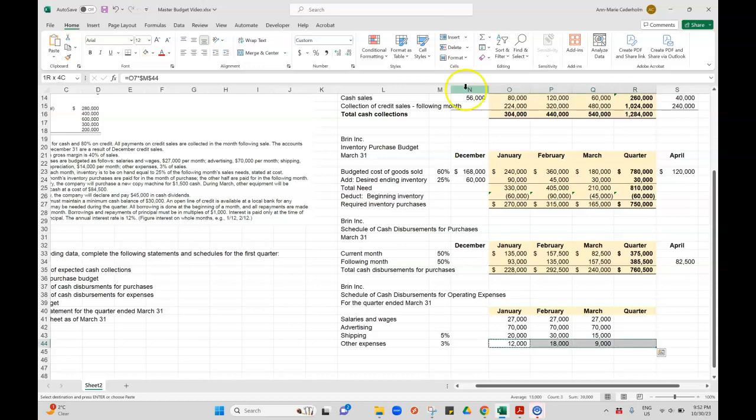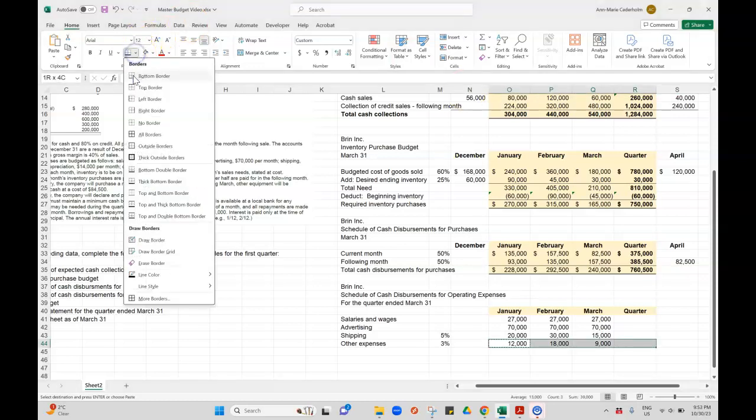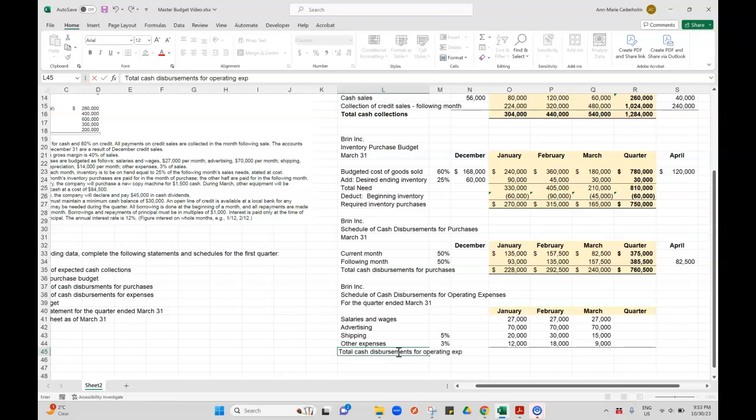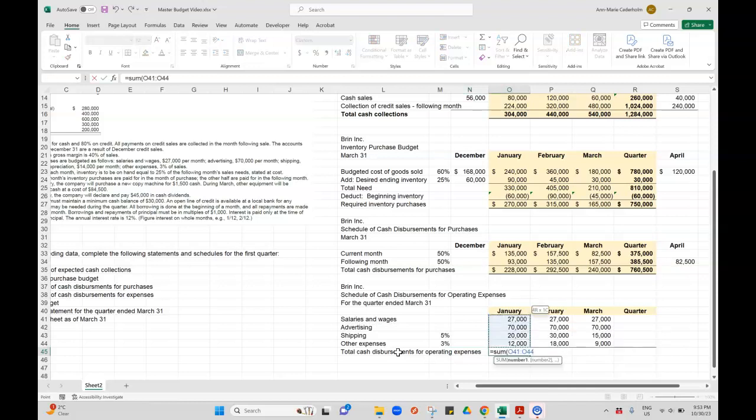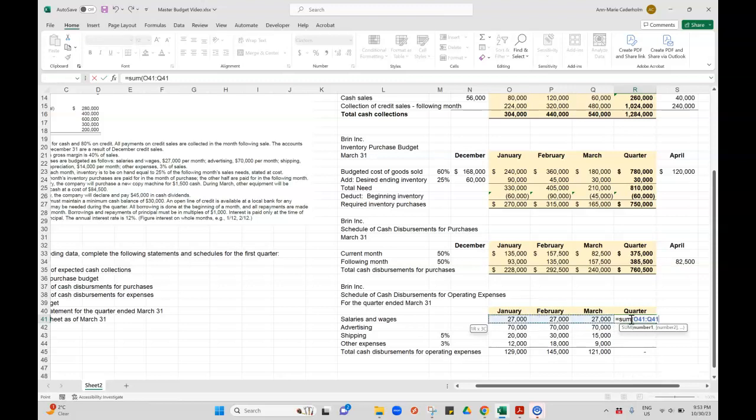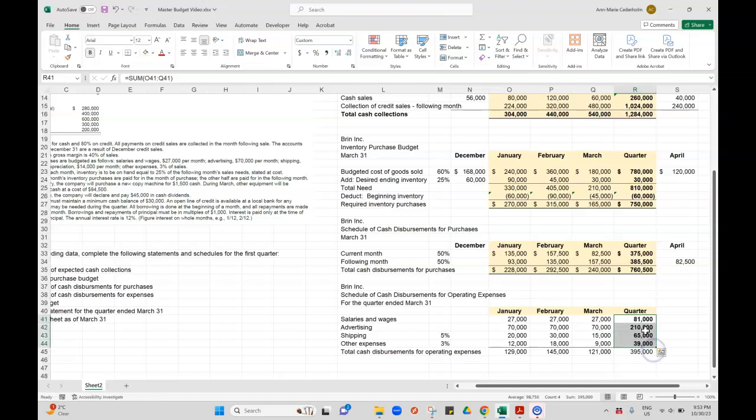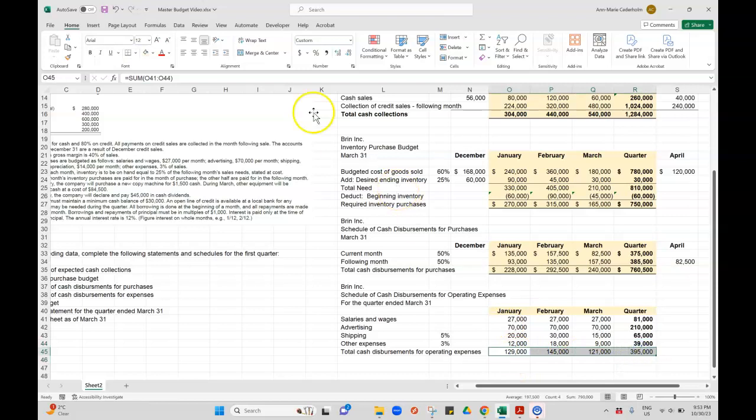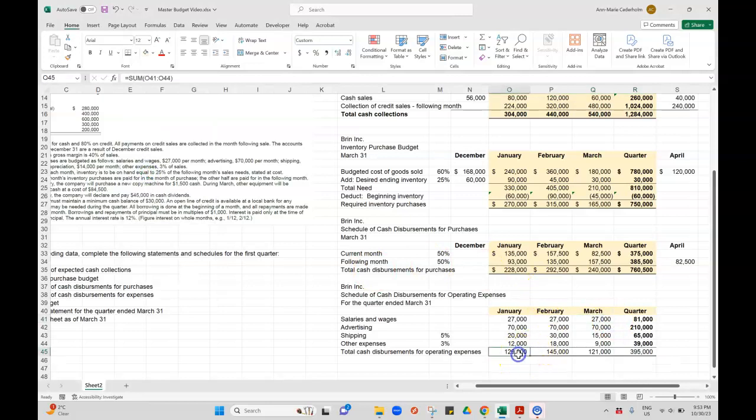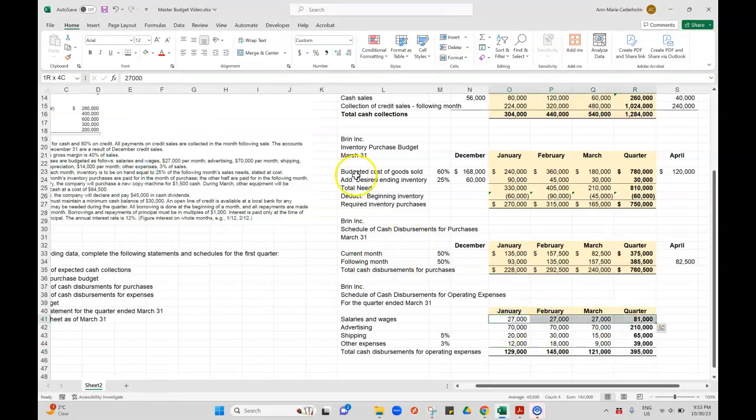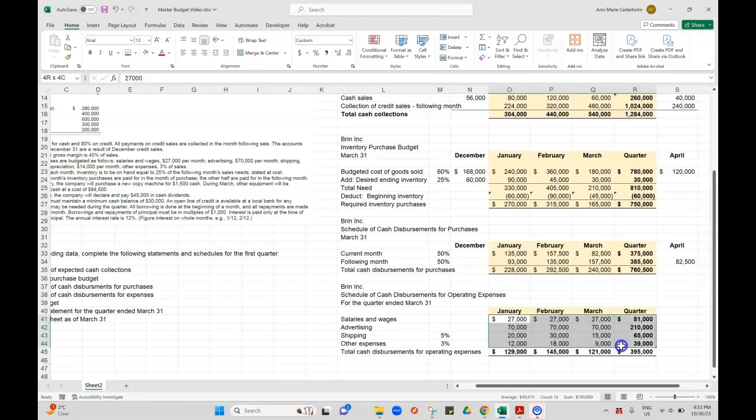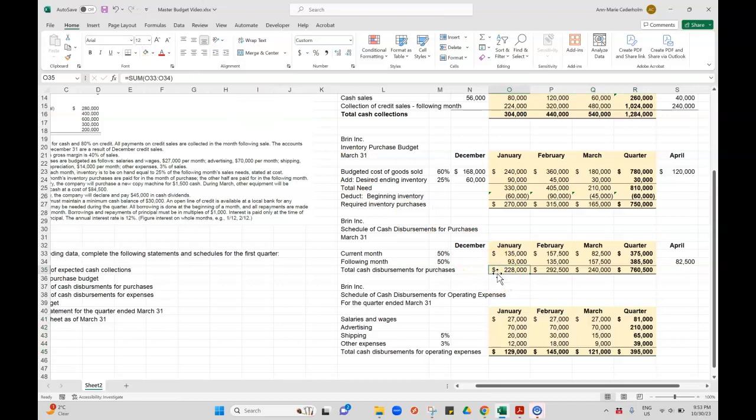So I'm just going to total everything up. So total cash disbursements for operating expenses. Just summing those together. And then I'll sum it across. And then also sum it down. And we'll double underline this. We're going to make it pretty. And dollar signs at the beginning and at the end. Okay, so our cash disbursements for operating expenses is complete.